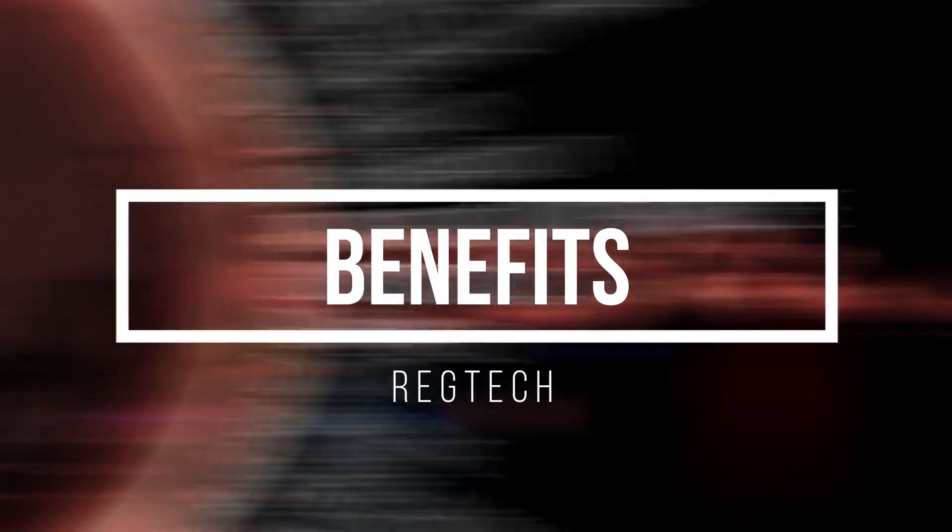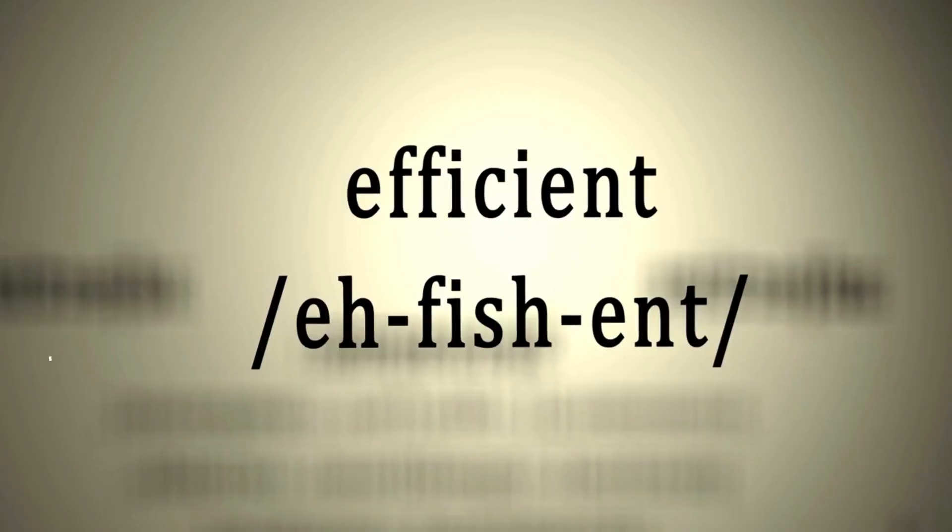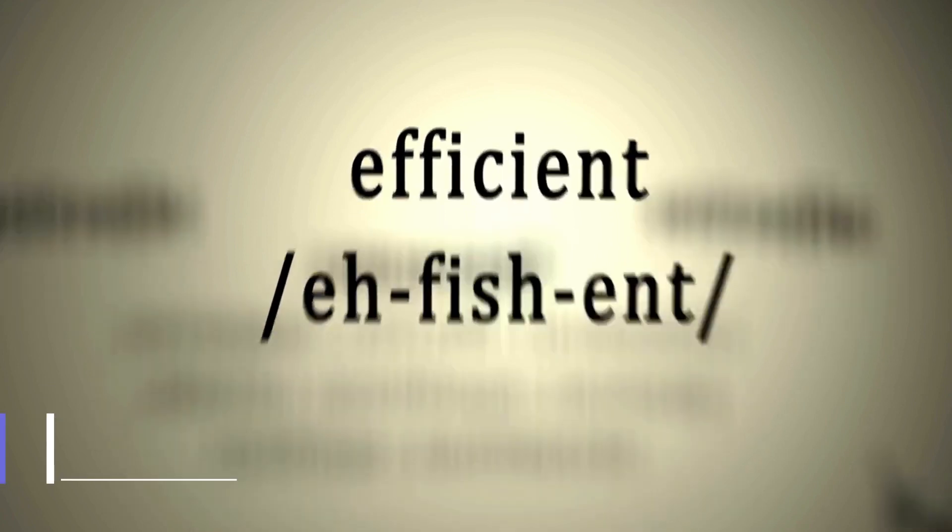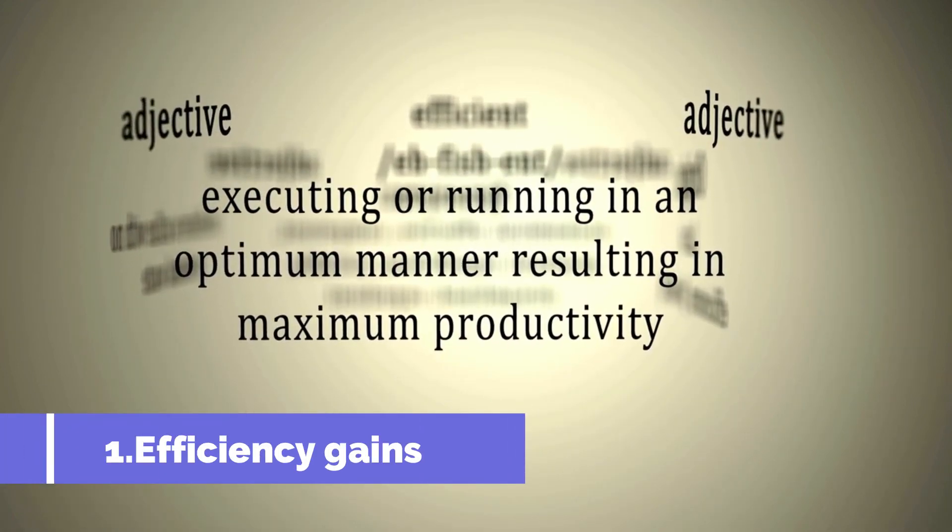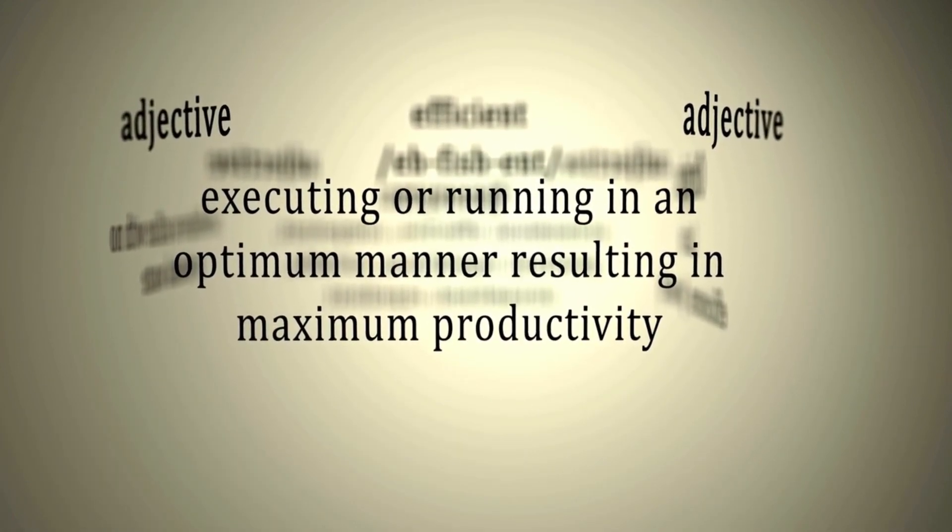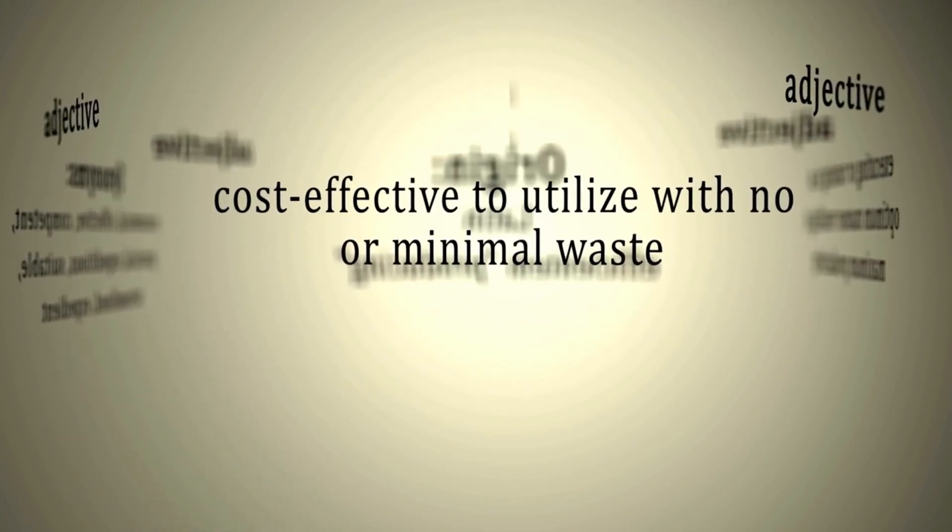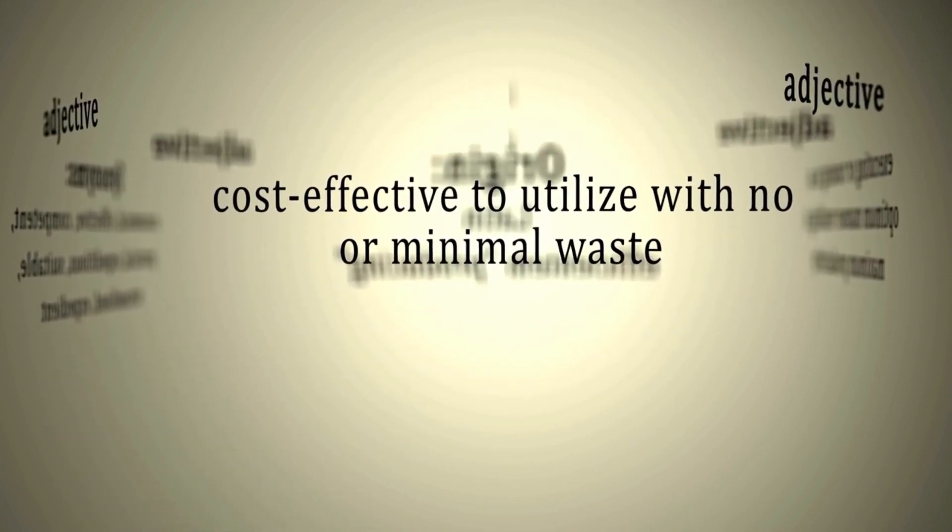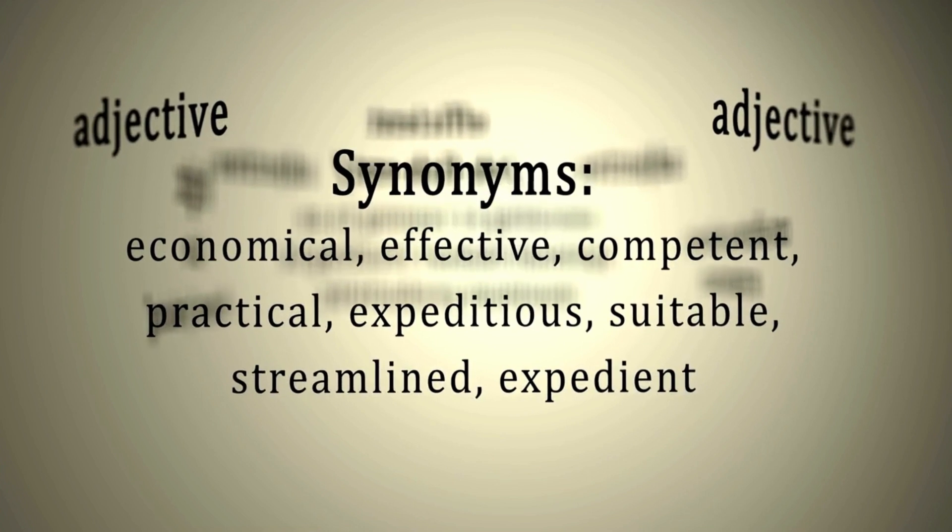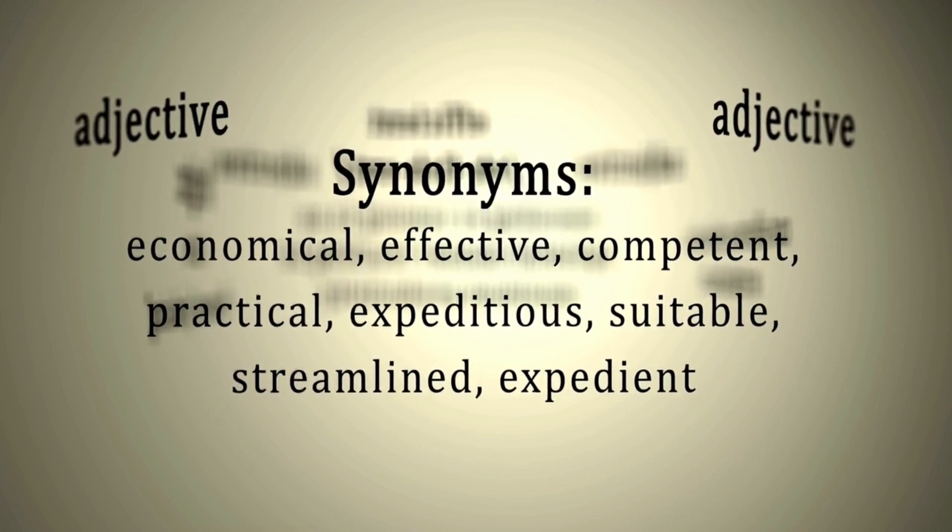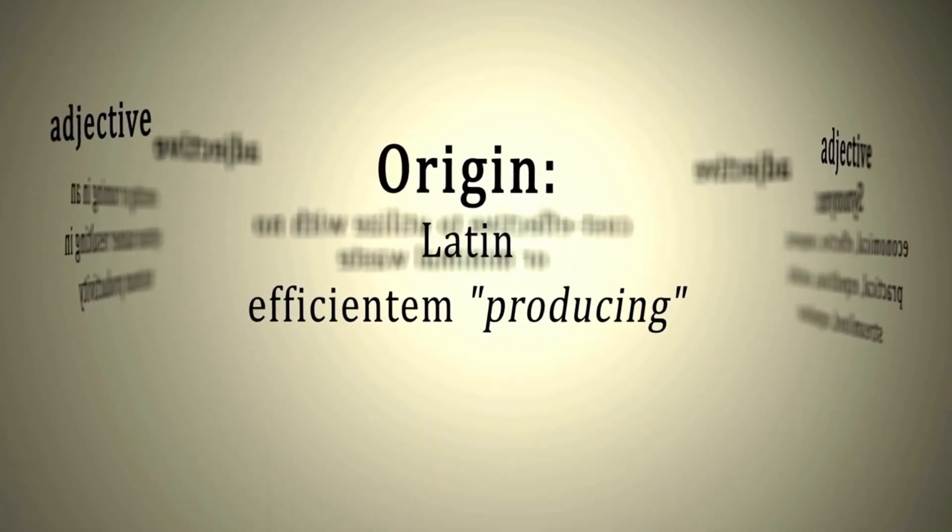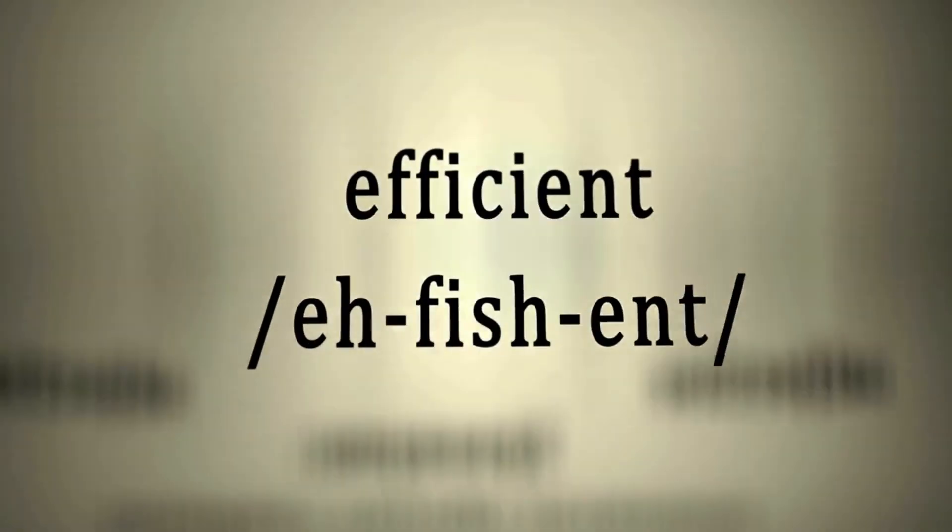For financial services, the benefits of RegTech are substantial. Firstly, they have efficiency gains. As regulation continues to grow, it becomes nearly impossible for compliance personnel to keep up without the aid of technology. Technology capable of processing a high volume of data at incredible speeds can quickly parse and analyze raw legal text and extract valuable insights.